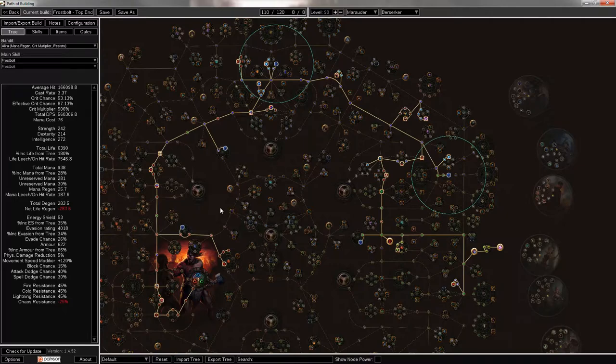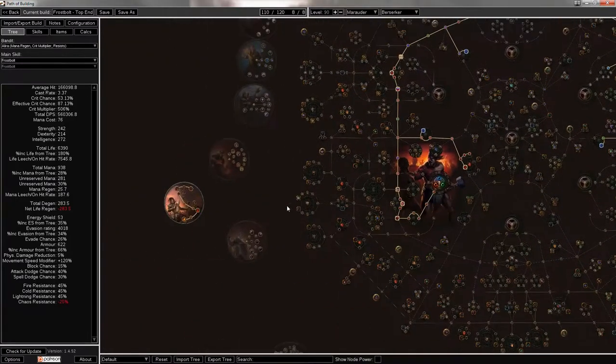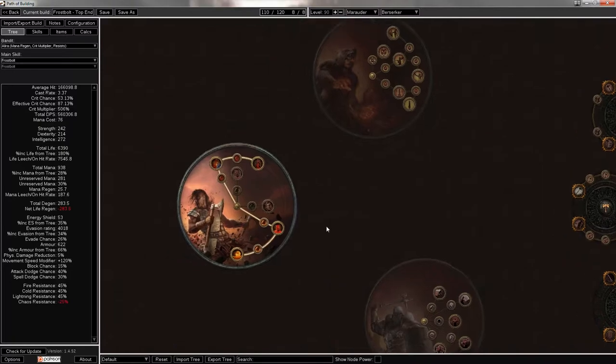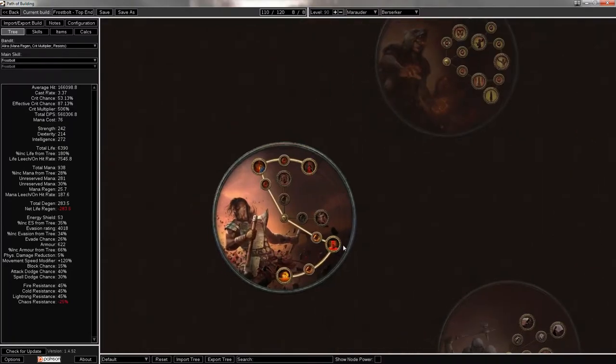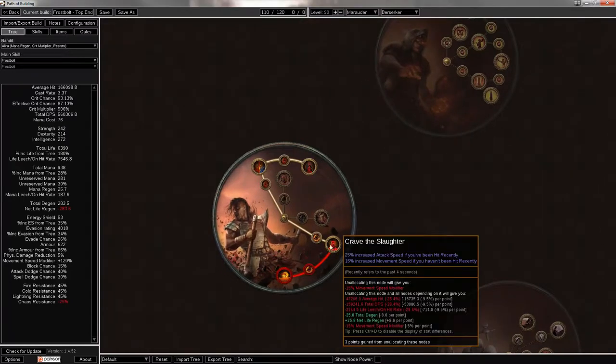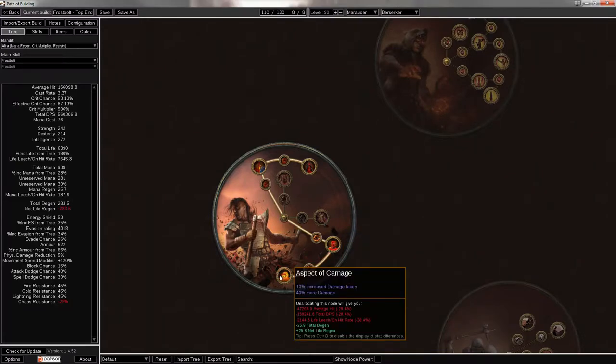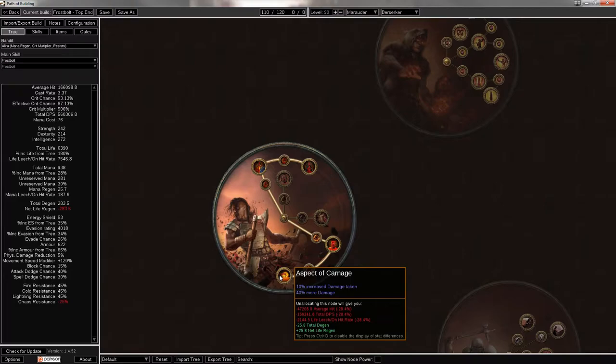Why did I pick a Berserker for spellcasting? If you see over here and go through the ascendancy, this is fairly useless, though if you haven't been hit you get extra move speed, so that's nice. But there is Aspect of Carnage here, which makes you take increased damage, but you also deal 40% more damage, and generally that's more valuable than an extra link on your main skill.